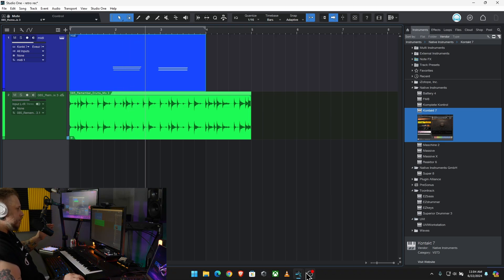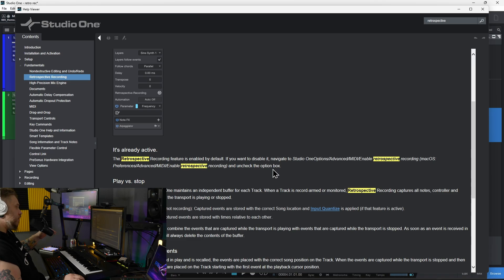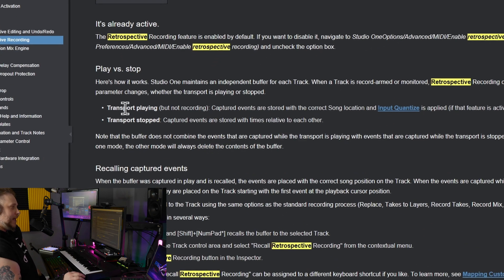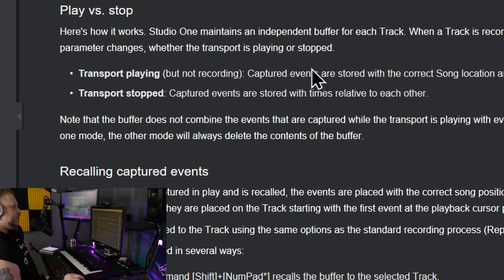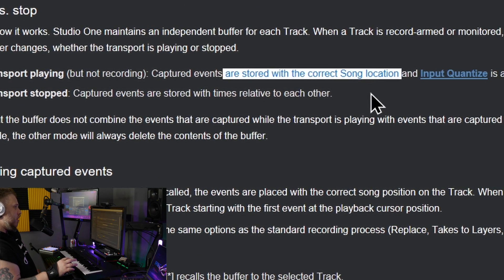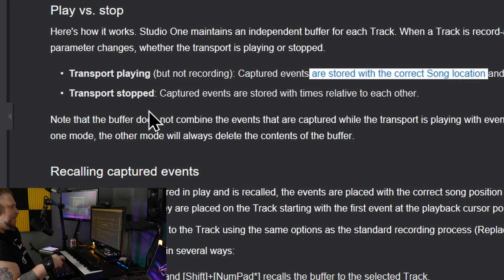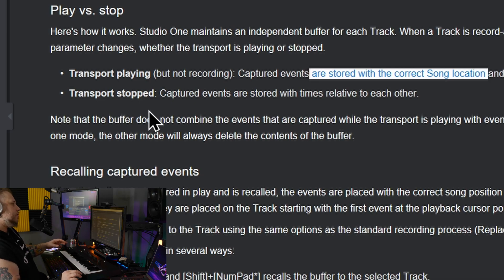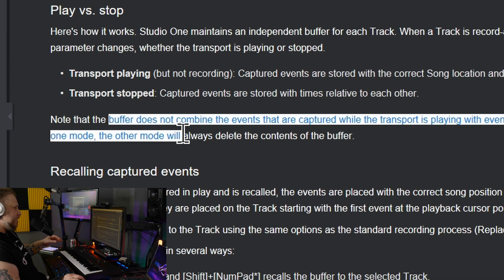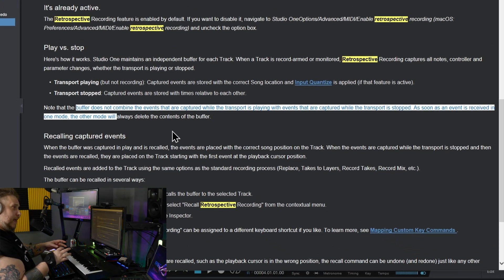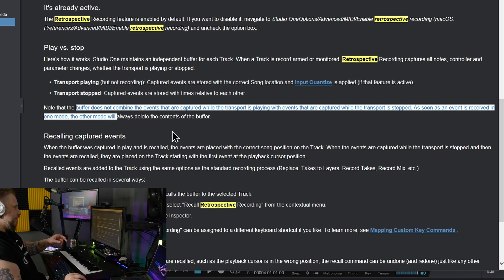Now there are some things to understand about Retrospective Record in the play versus stop states. If the transport is playing but you're not recording, then the captured events are stored with the correct song location and the input quantize, if you have that active. And if it's stopped, then the captured events are stored with times that are relative to each other.